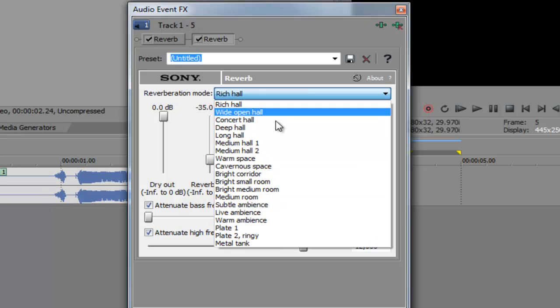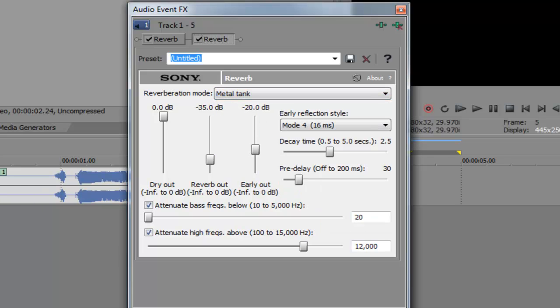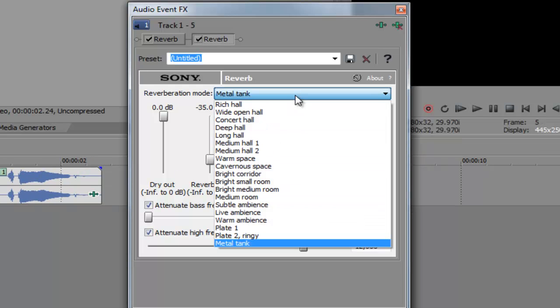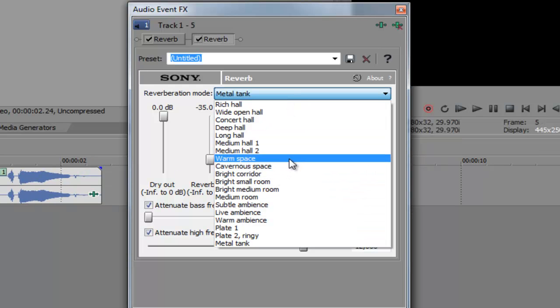You can mess around with all of these. There's a metal tank preset if you're doing a war movie or something and you're recording a tank. Echo. I don't know, I mean, there's tons of them. You guys can play around with them.